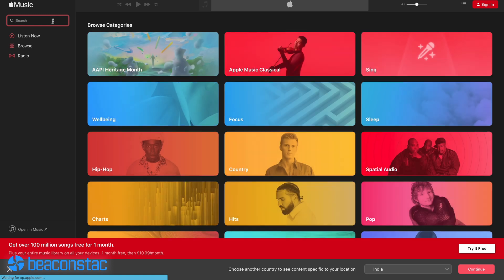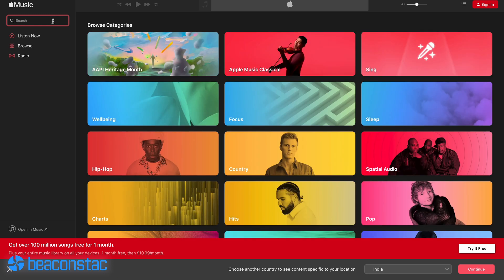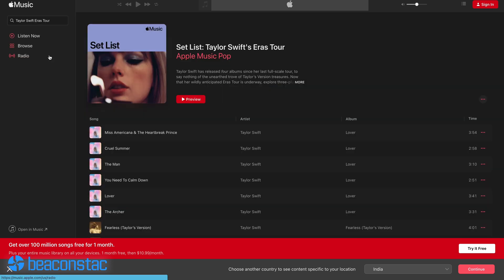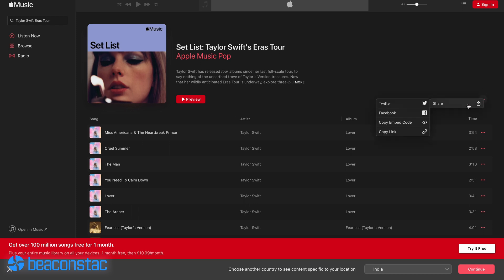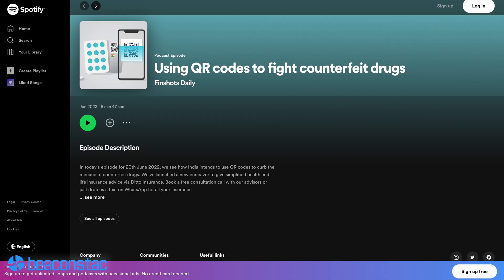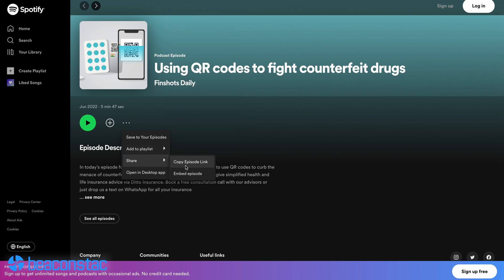Go to the search tab and type in the song, album, podcast episode, or artist you want to share. Once you see the content, hit the three-dot icon next to the content title. Tap or click 'Share,' then hit 'Copy Song Link.' You can do the same for your playlists, albums, podcasts, or artists you want to share.